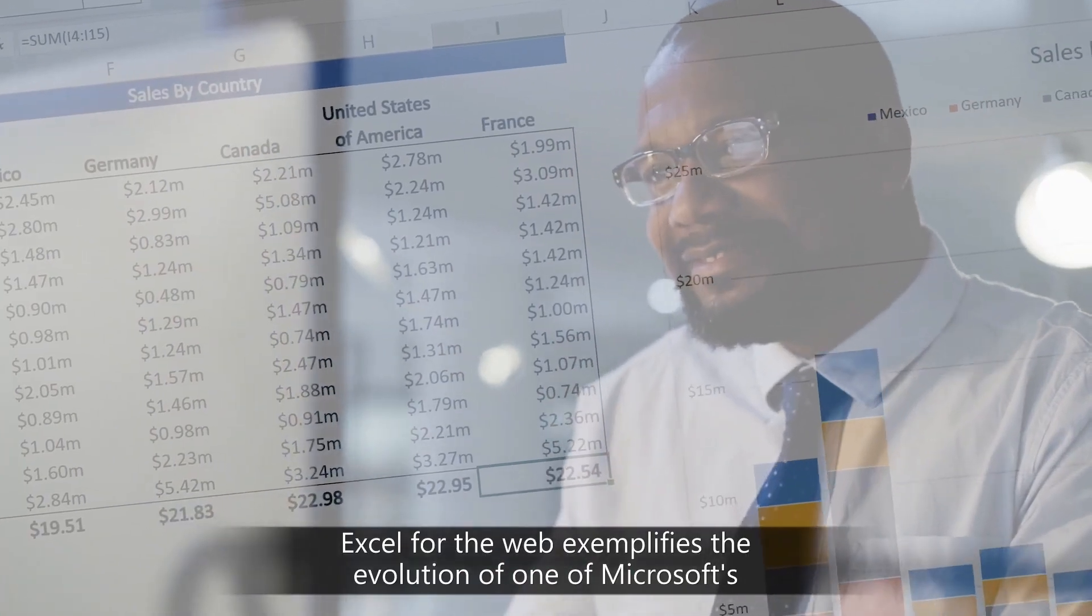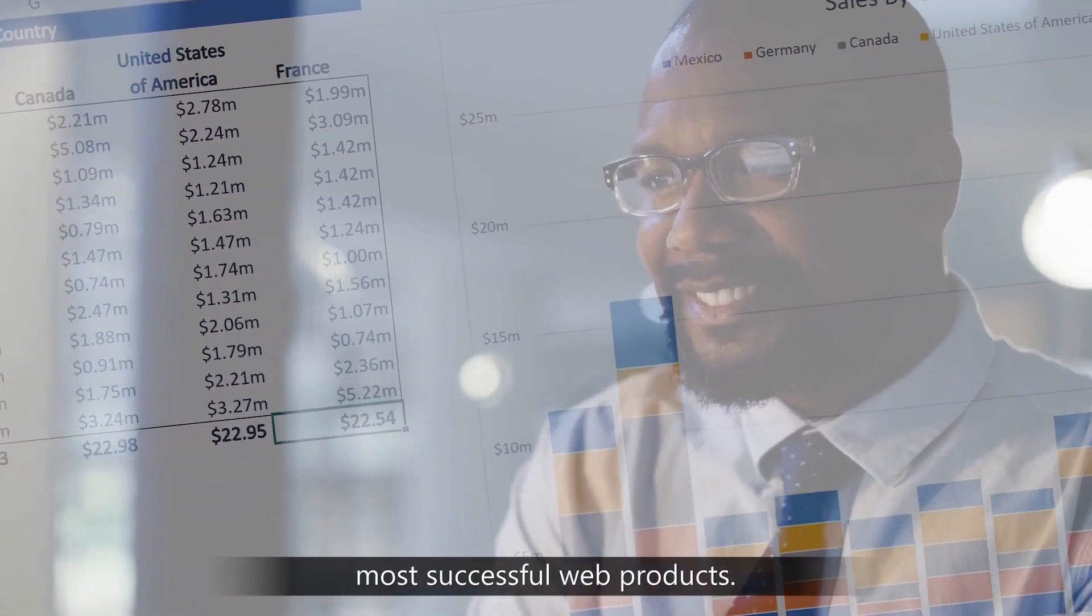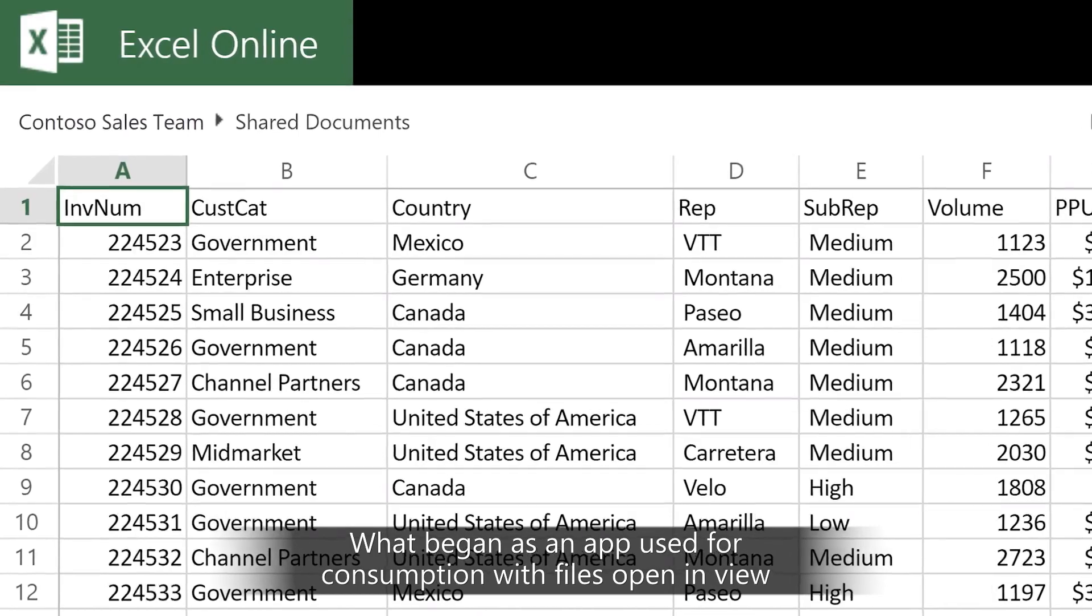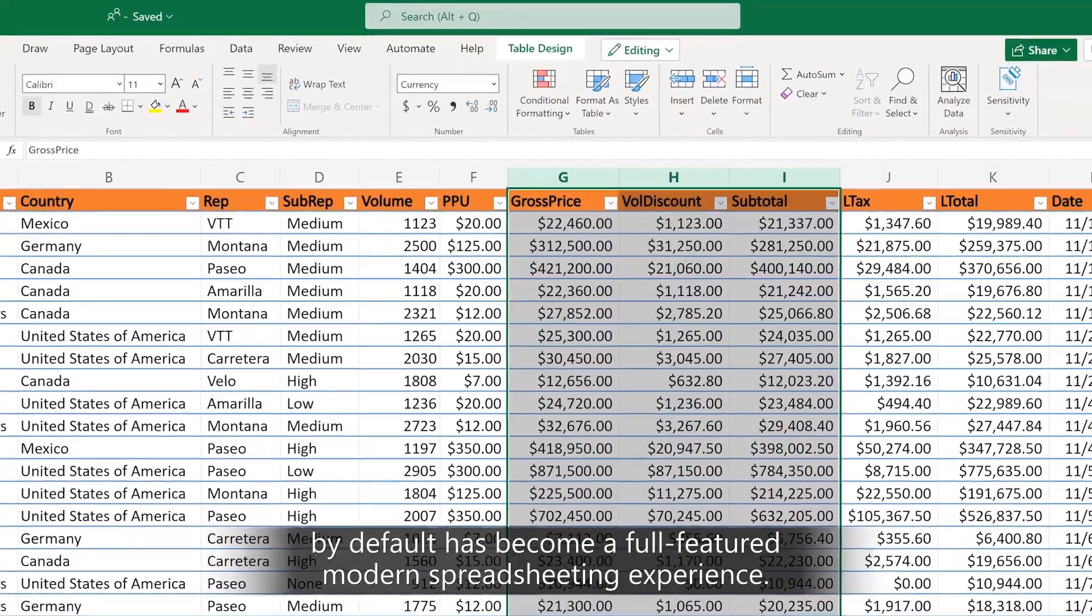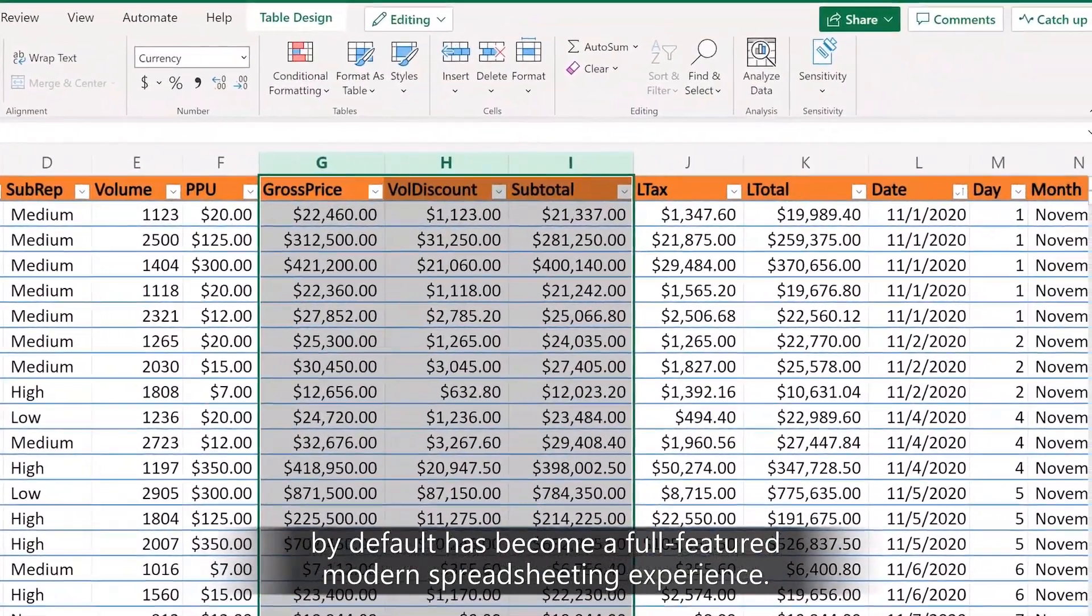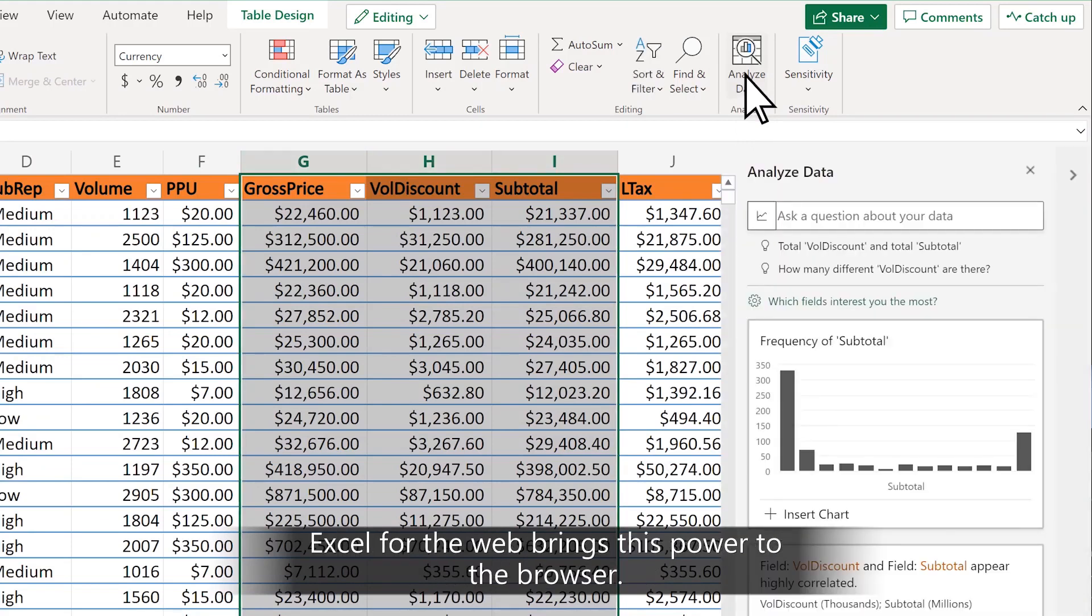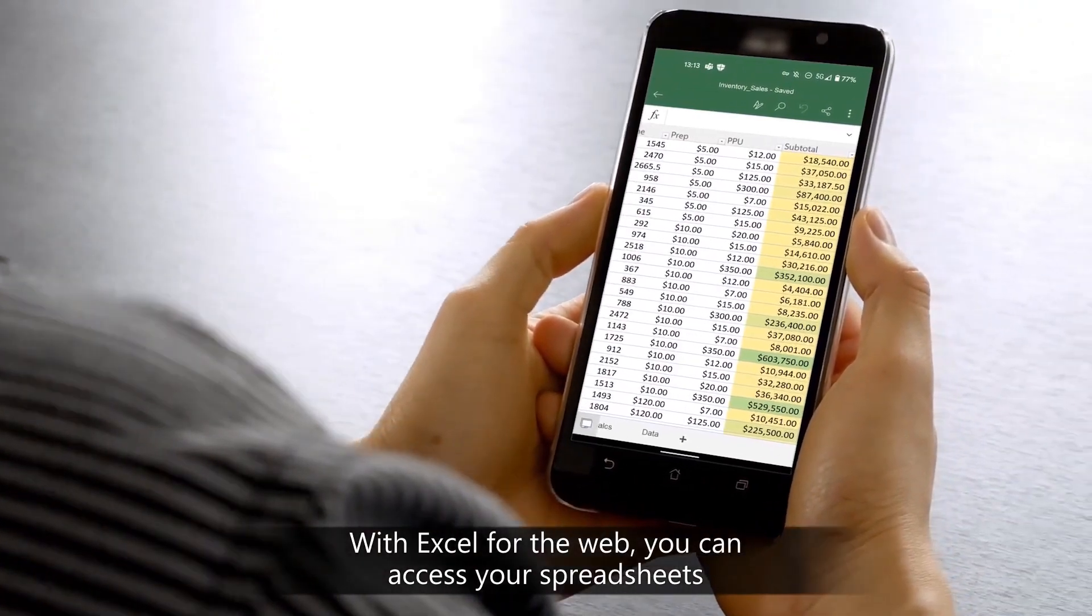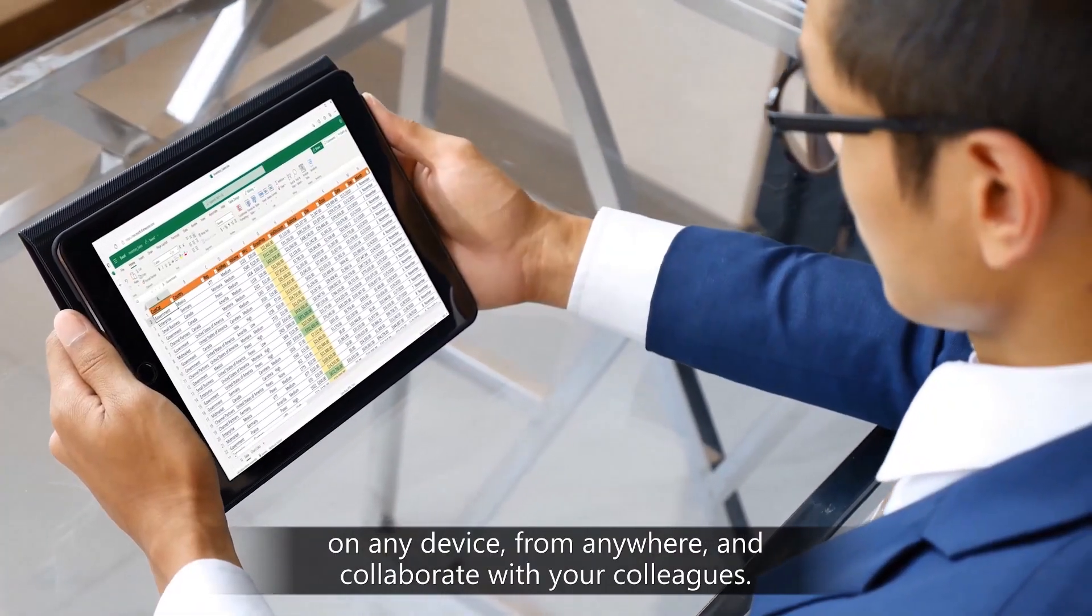Excel for the web exemplifies the evolution of one of Microsoft's most successful web products. What began as an app used for consumption, with files open in view by default, has become a full-featured modern spreadsheeting experience. Millions of users rely on the power of Excel in their work. Excel for the web brings this power to the browser. With Excel for the web, you can access your spreadsheets on any device from anywhere and collaborate with your colleagues.